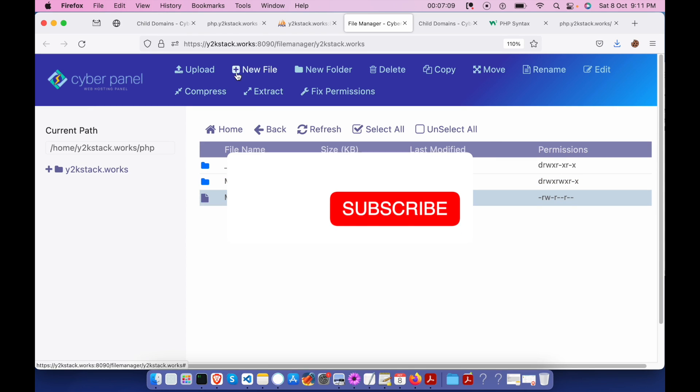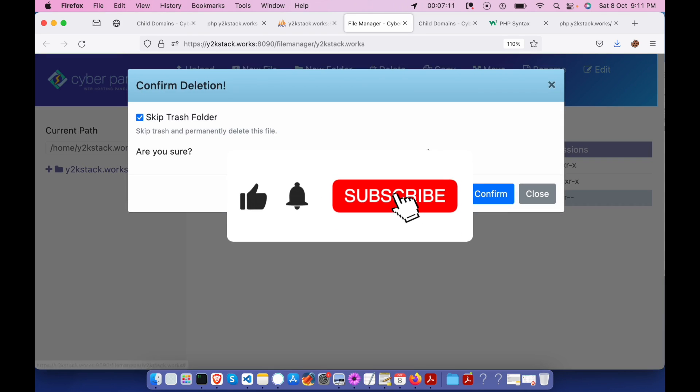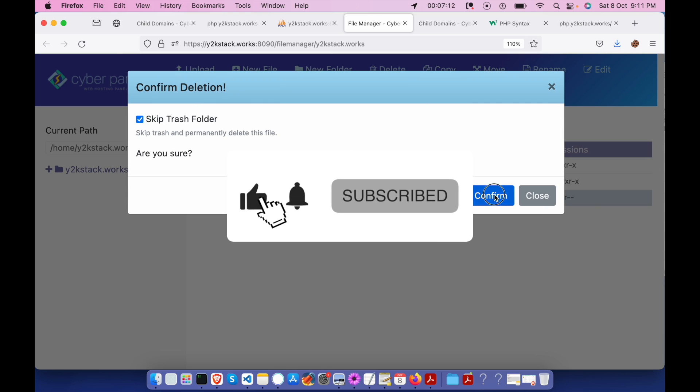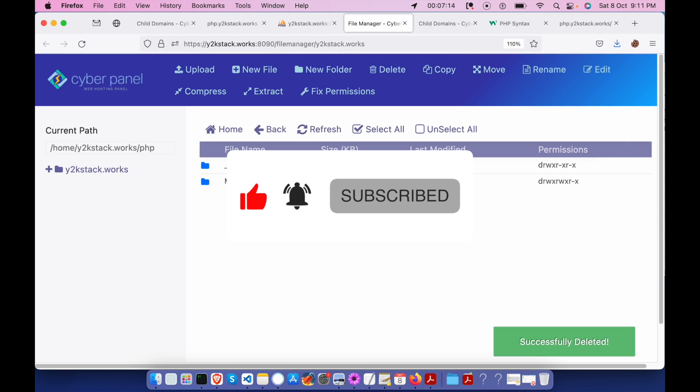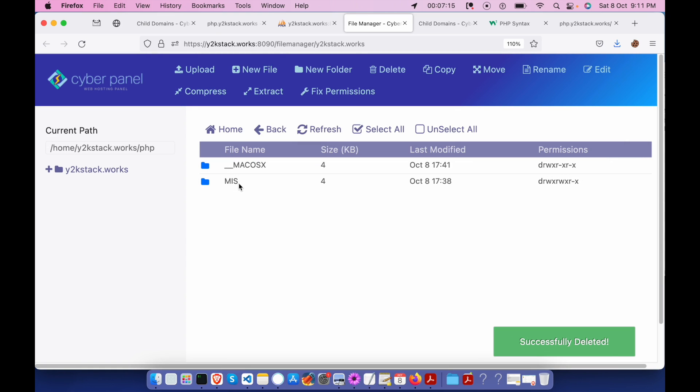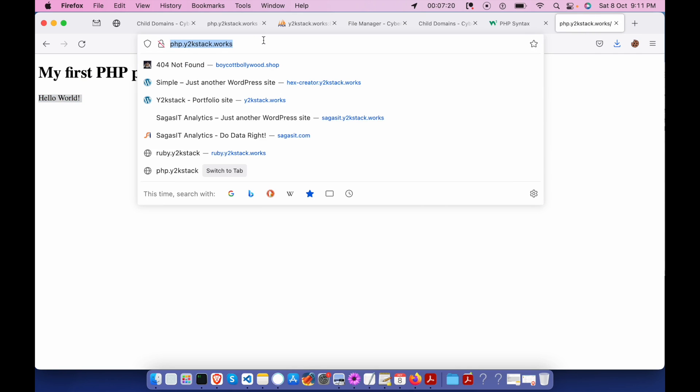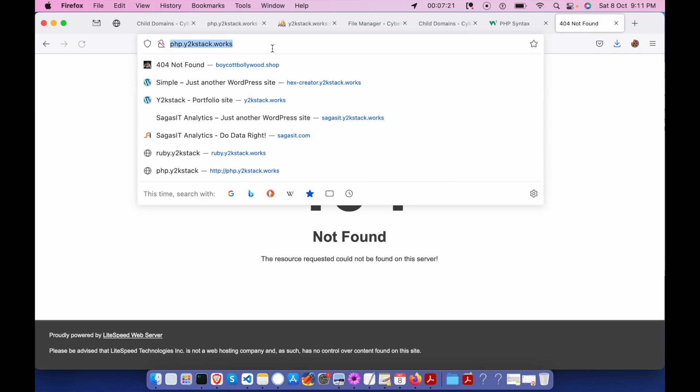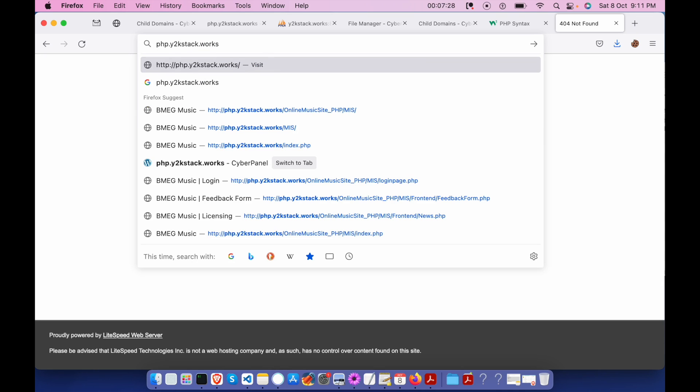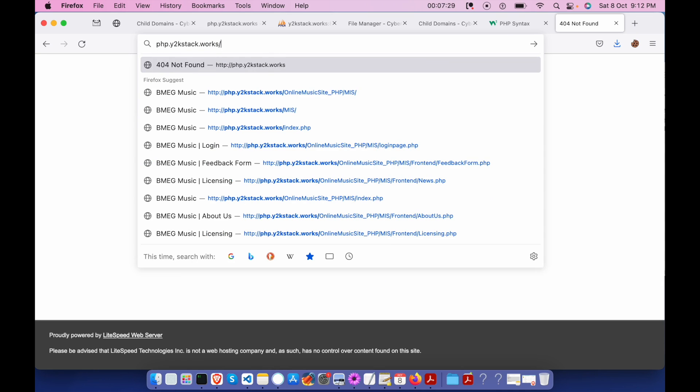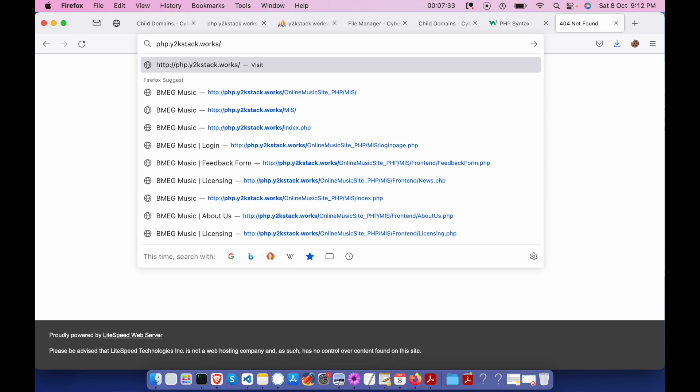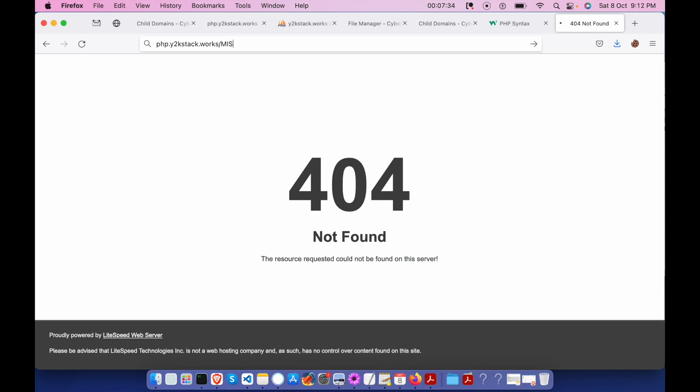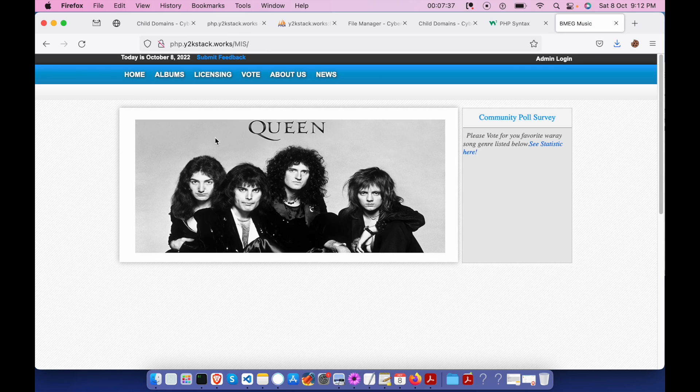Let me delete this. Now we have a MIS folder. Let's get back to the website. Let's refresh. Because there is no index.php on a root file, so we have to go through the URL, that is /mis. If you see this, the script is actually running now.